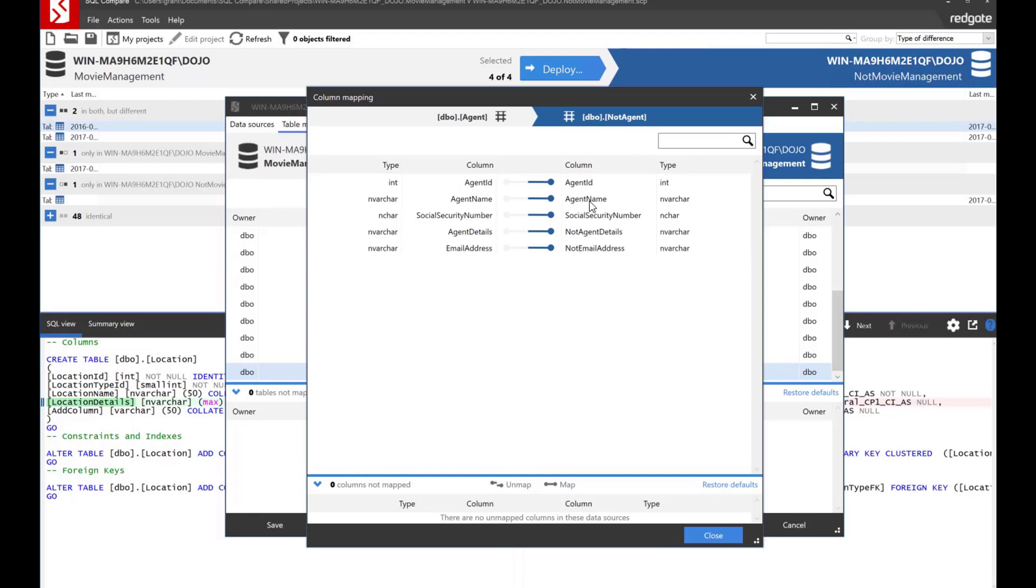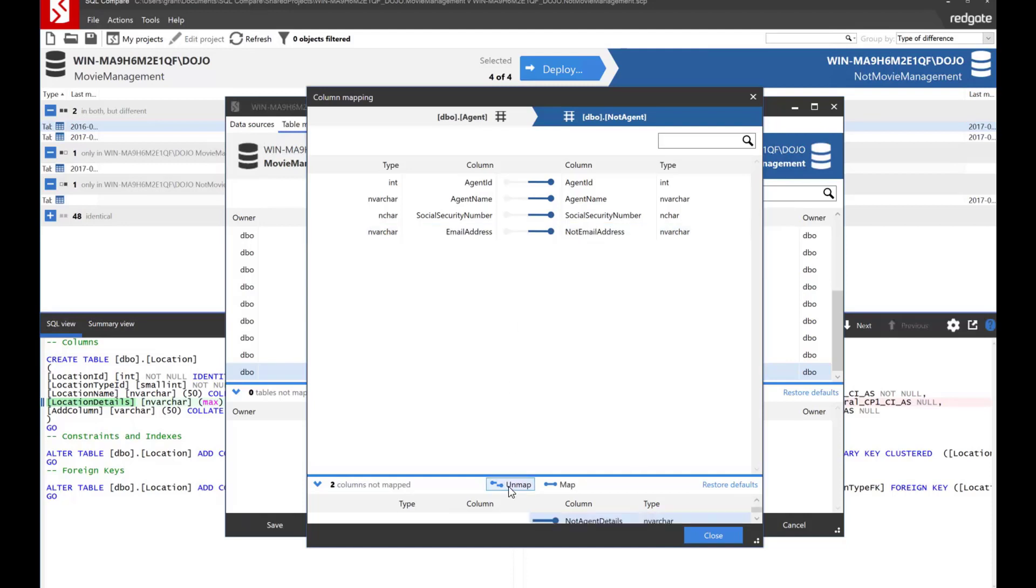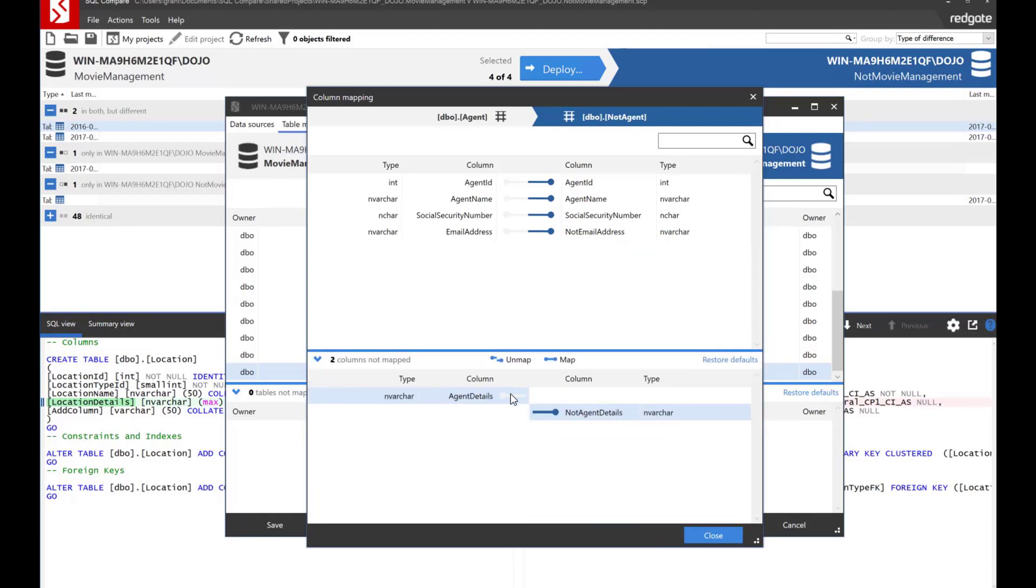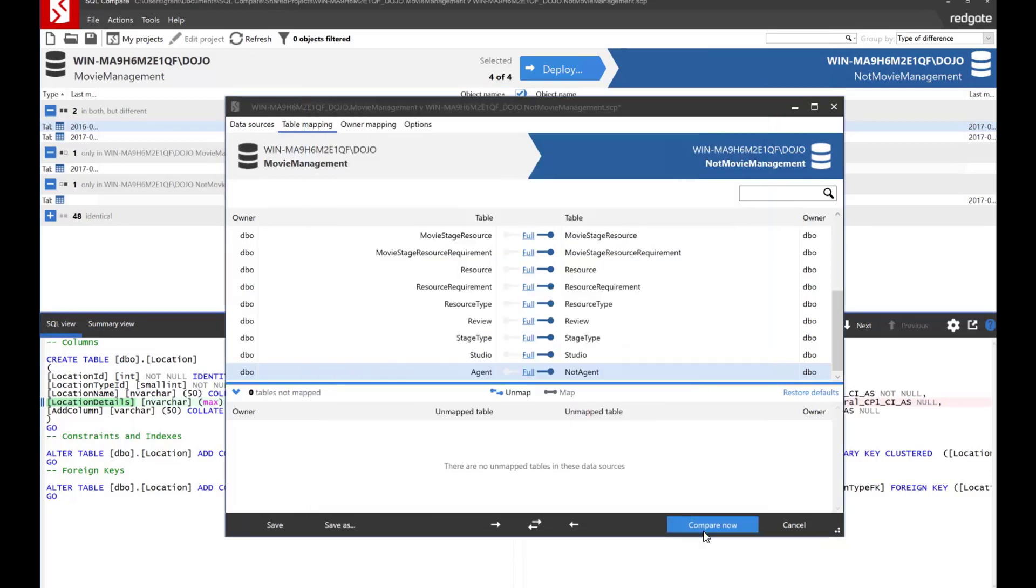So it's matching agent name to agent, agent name to agent name. That makes sense. Social security number, social security number. And then it automatically figured out to map these two columns to each other. Now it could have been that they were not supposed to be mapped. In which case we can unmap them. But probably we need them. So let's go put them back in there. If they were not mapped, we could do this and we would map them. So you can actually connect up columns and table names that are not mapping correctly.